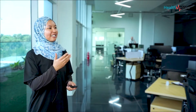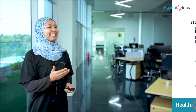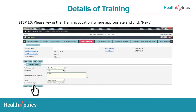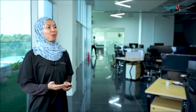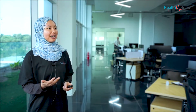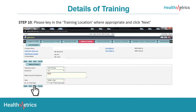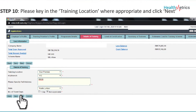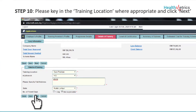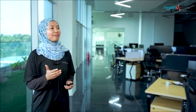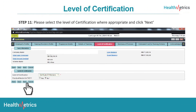For step 10, details of training: please key in the training location where appropriate and click Next. This depends on where your training location is — you can choose from the drop-down and click Next. For step 11, please select the level of certification where appropriate and click Next.